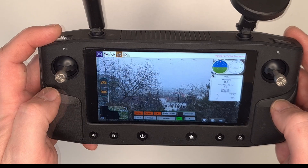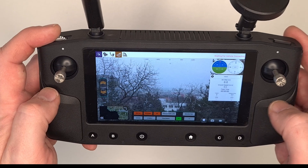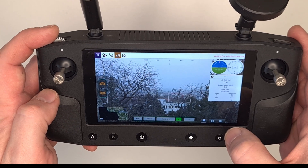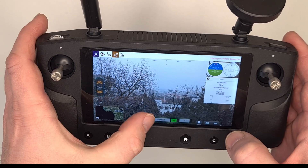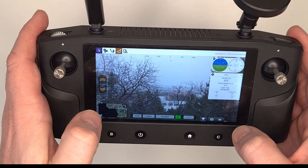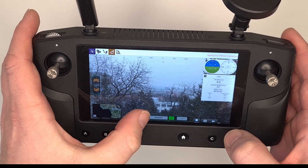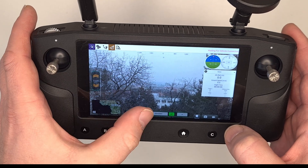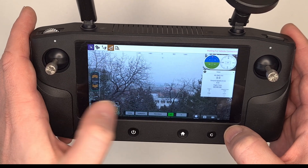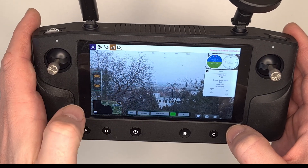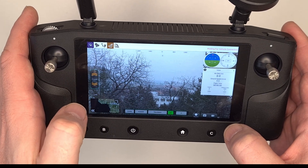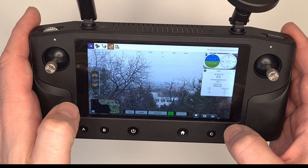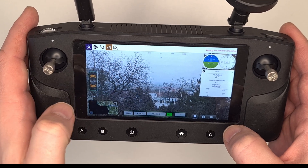Our testing camera has only visible image mode. However, if your camera has multiple image sources, you can switch between them. By default, the camera is set to visible mode. Next is thermal mode and mixtures like picture-in-picture or fusion of visible and thermal imagery.